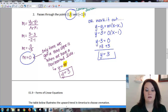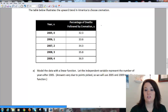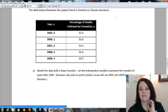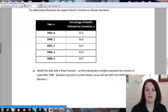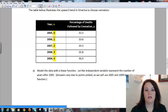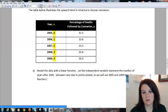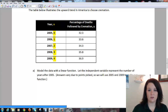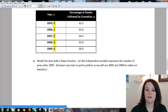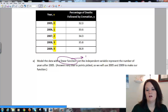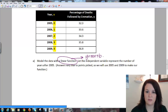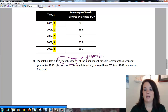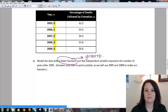Now let's look at an applied problem. The table illustrates the upward trend in America to choose cremation. In part A, let the independent variable represent the number of years after 2005. So our x-values are years past 2005 — we don't plug in 2005, we use zero; not 2008, we use three. Our y is the percentage of deaths followed by cremation. We want to model this data with a linear function, something like y = mx + b.